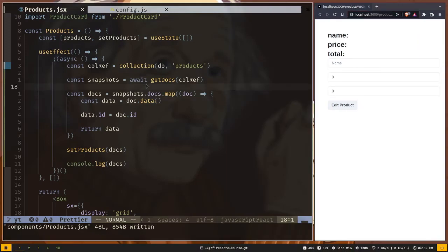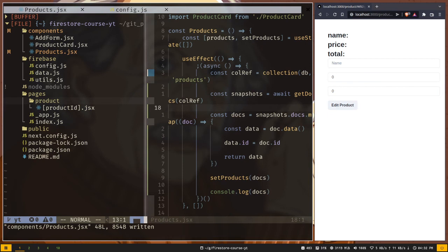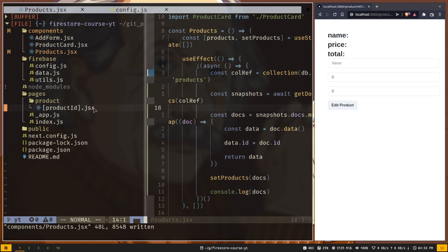If I go to the pages directory, we have a product directory. I didn't show you in the previous video, I forgot that. Inside the product directory we have another file: product ID dot JSX. But the file name is surrounded by square brackets, that means it's a dynamic route, not a static route.